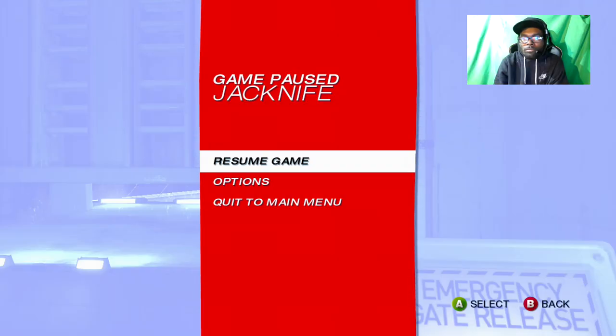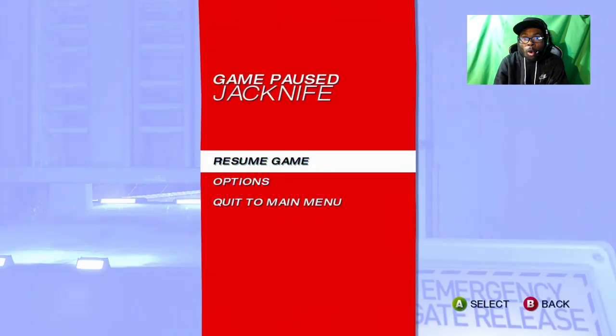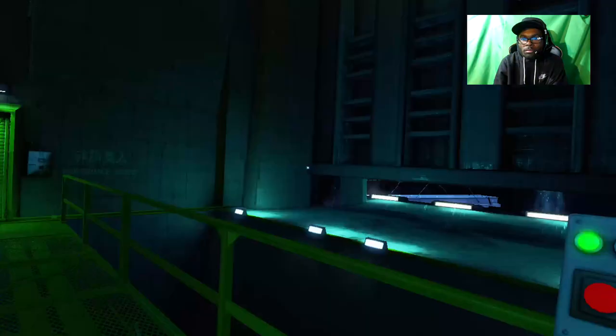Sorry about that guy, sorry about that. Oh, he's still going? I'm gonna say...